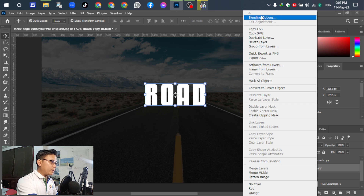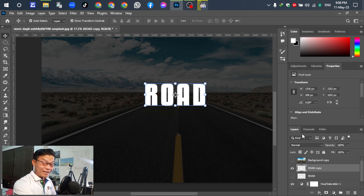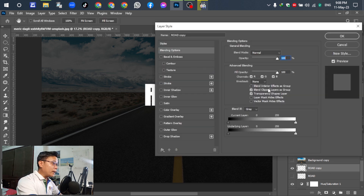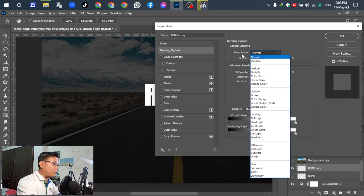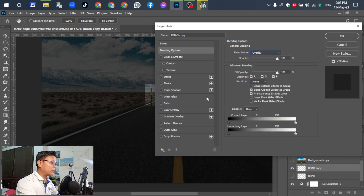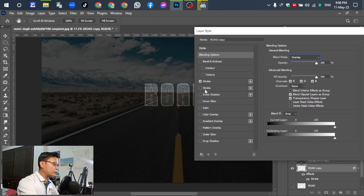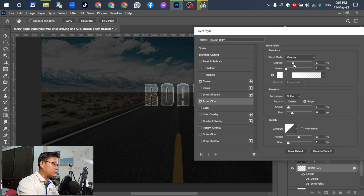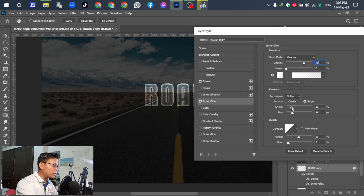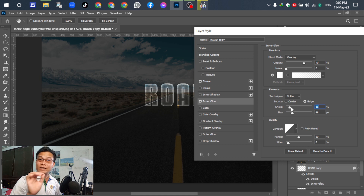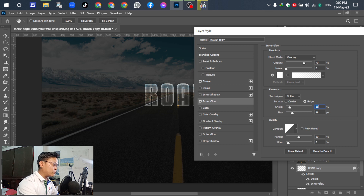Go to the Blending Options — double-click here. Select the Blend Mode and set it to Overlay. For the next step, select the Stroke option and adjust the size. For the soft stroke, adjust this one — something like this.